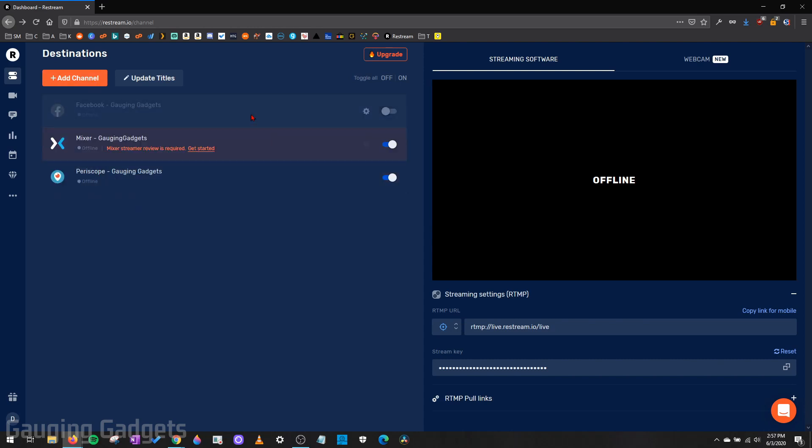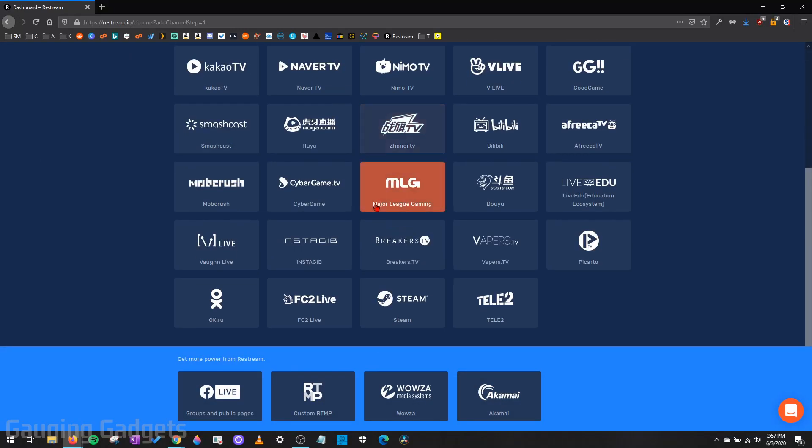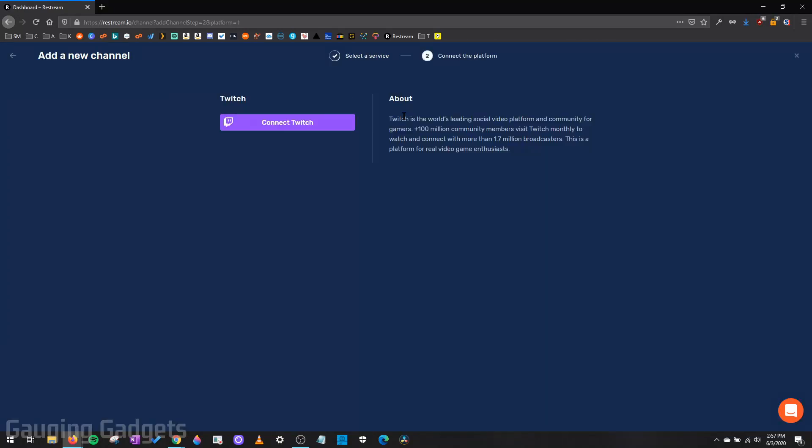So as an example, I just removed Twitch and we'll go through the steps of enabling it again. So I'm going to go to add channel. Then I'll find Twitch in the huge list of streaming services they have available.